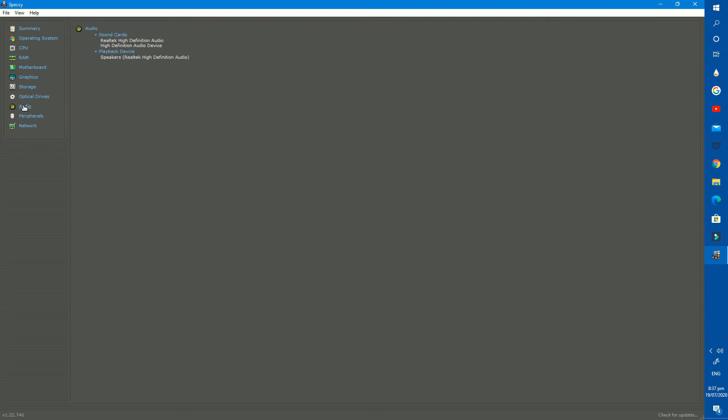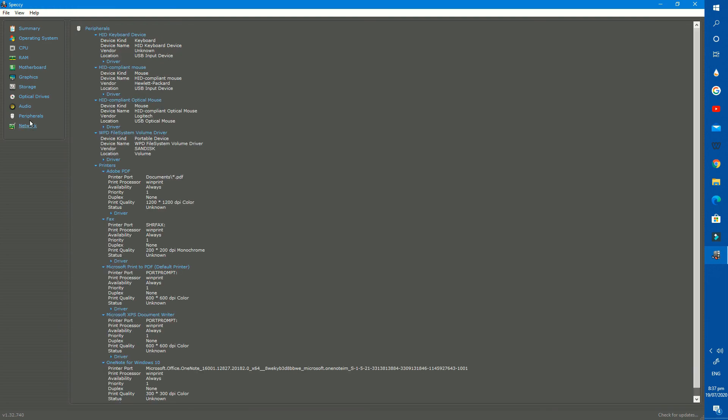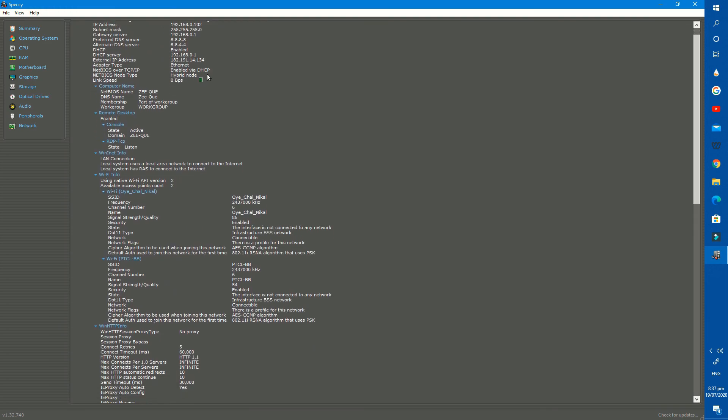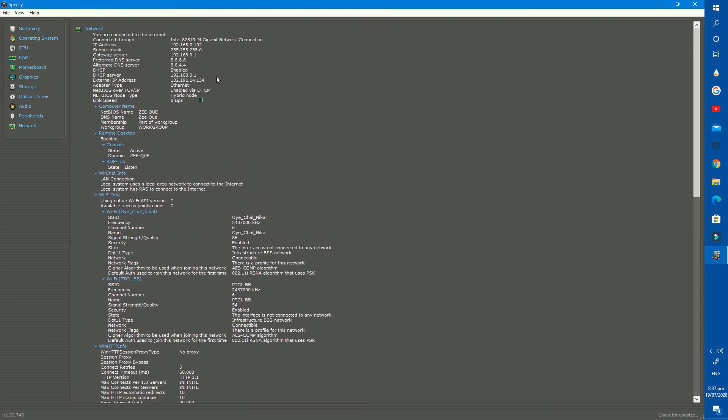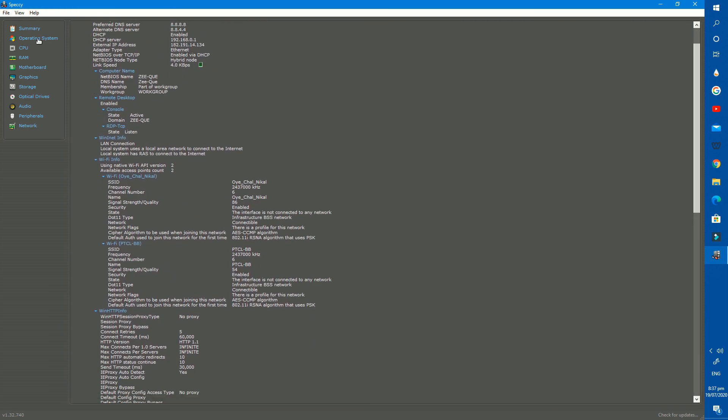There are also some other sections here like optical drives, audio, network, etc. Hope you like the video, please subscribe to my channel and hit the bell icon for my future video notifications. Take care.